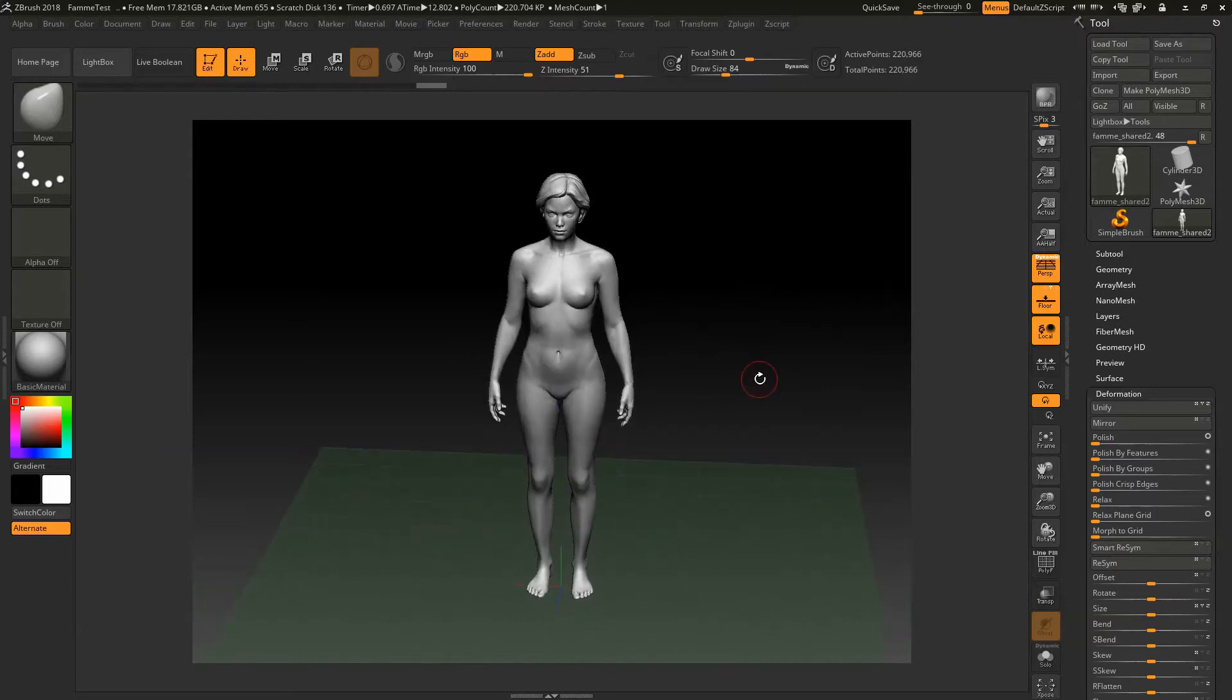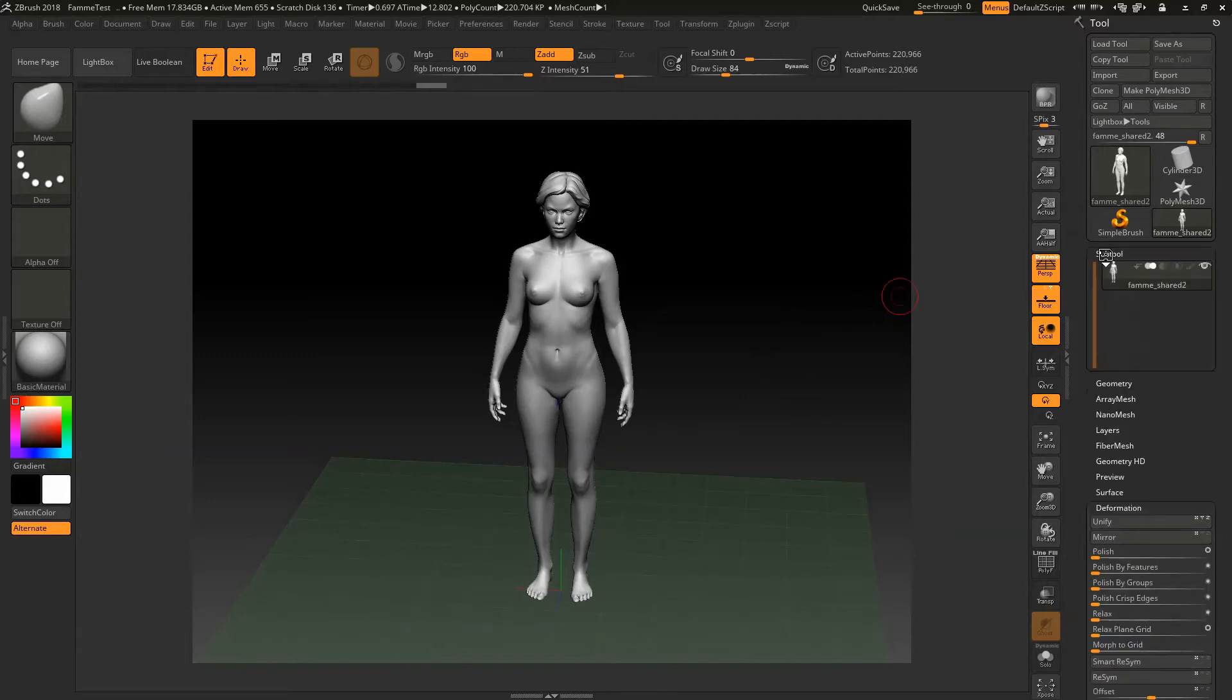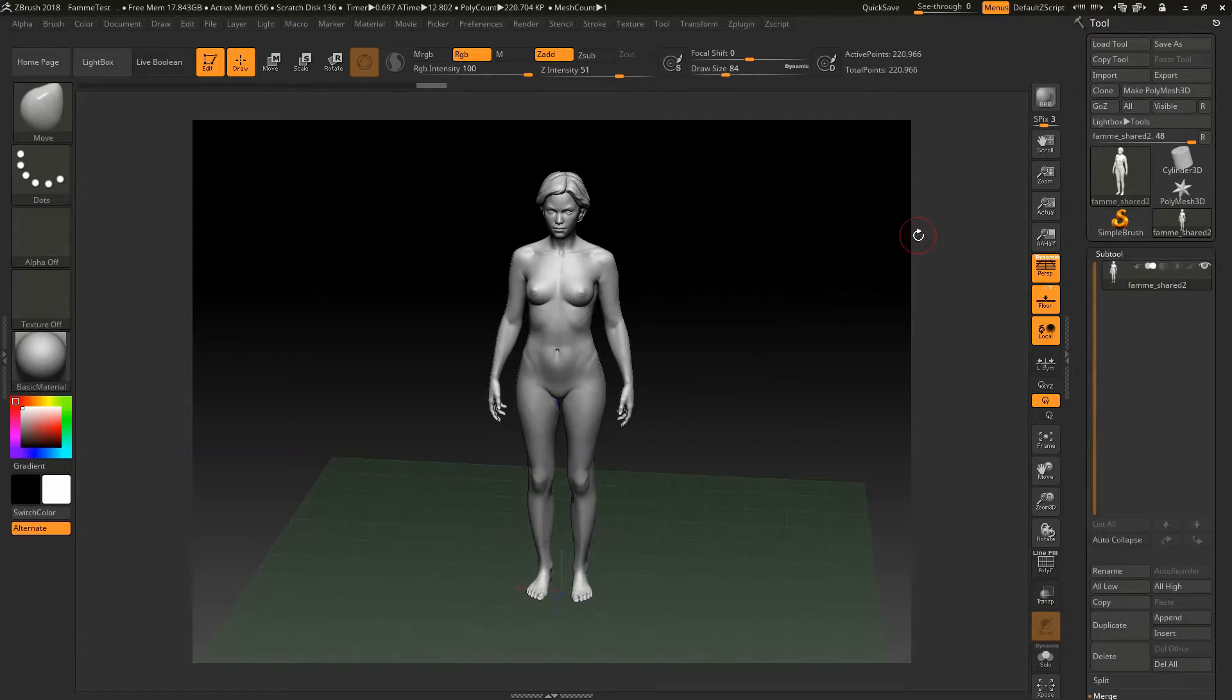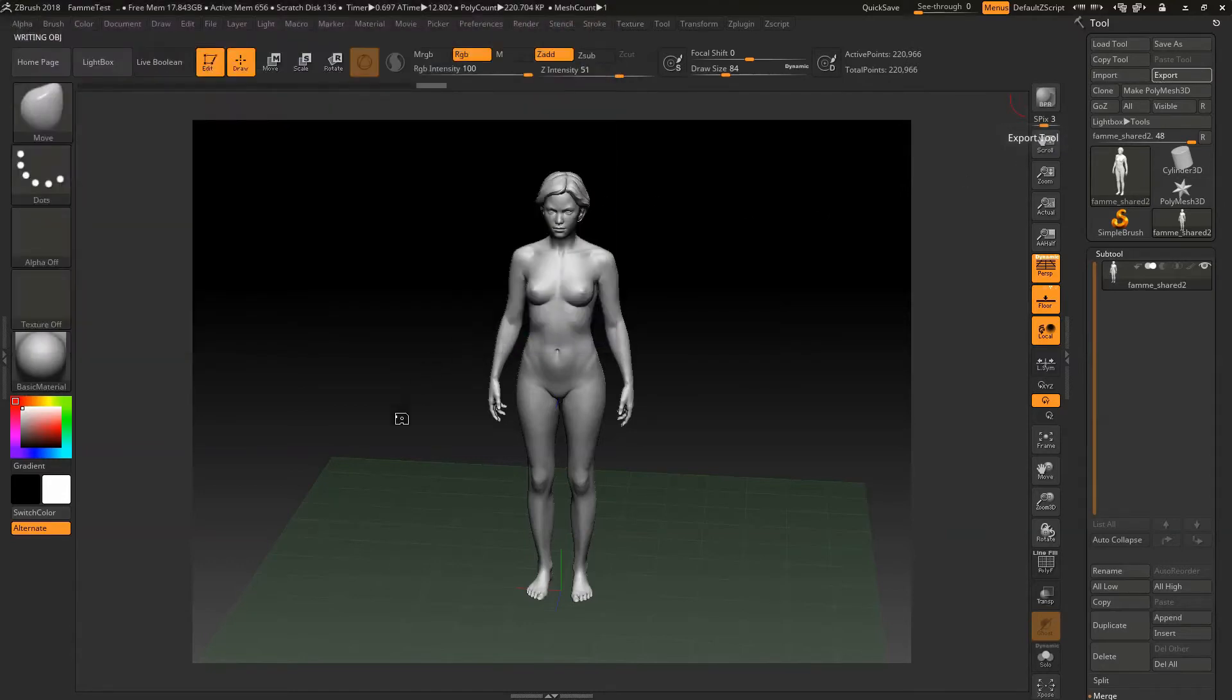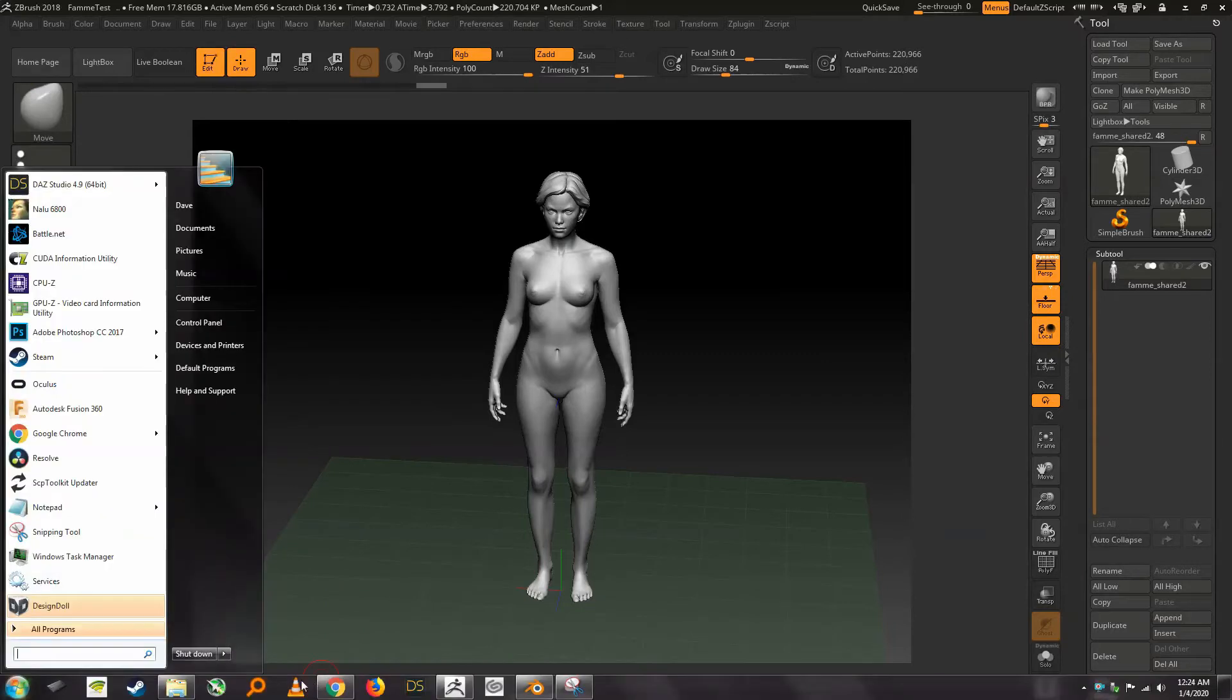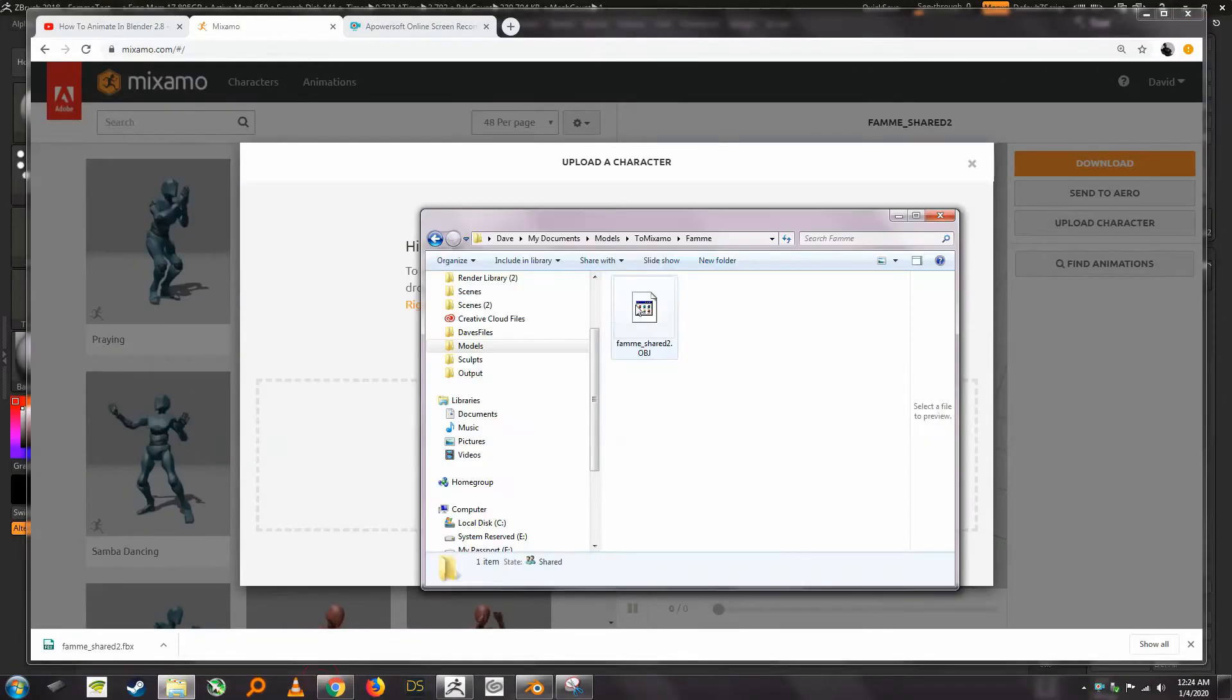Essentially I've got a sample file here and this has all been merged into a single sub tool as advertised, and what we're gonna do is we're actually just going to export this as an OBJ and save it out, and then we're going to flip over here to Mixamo site.